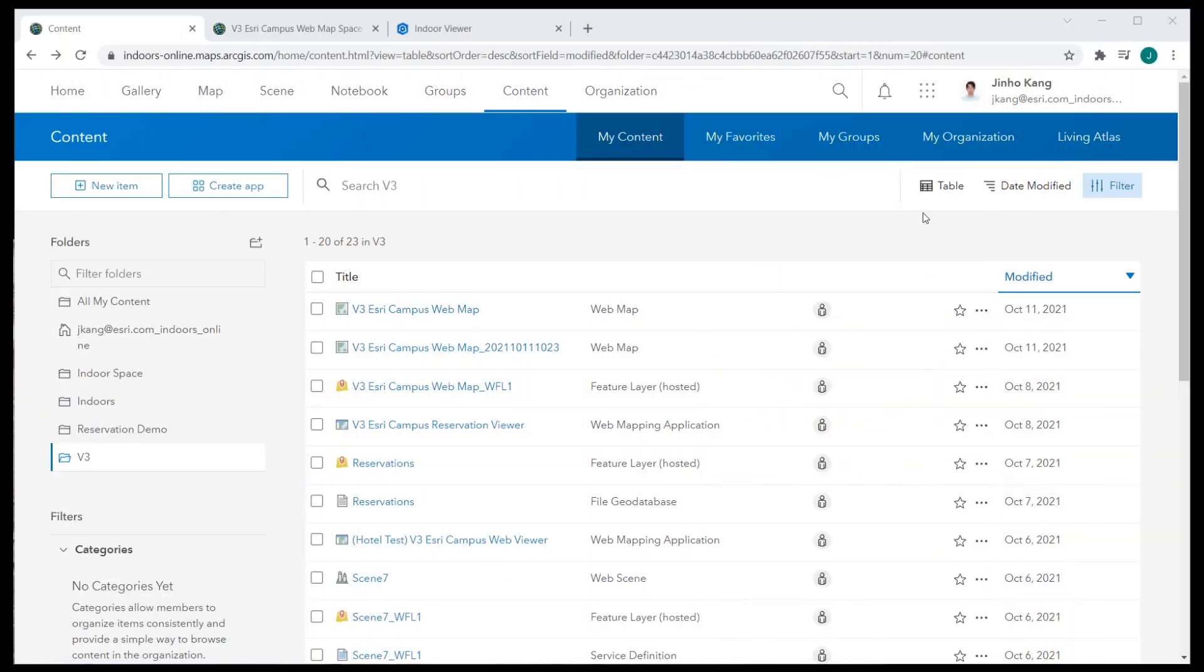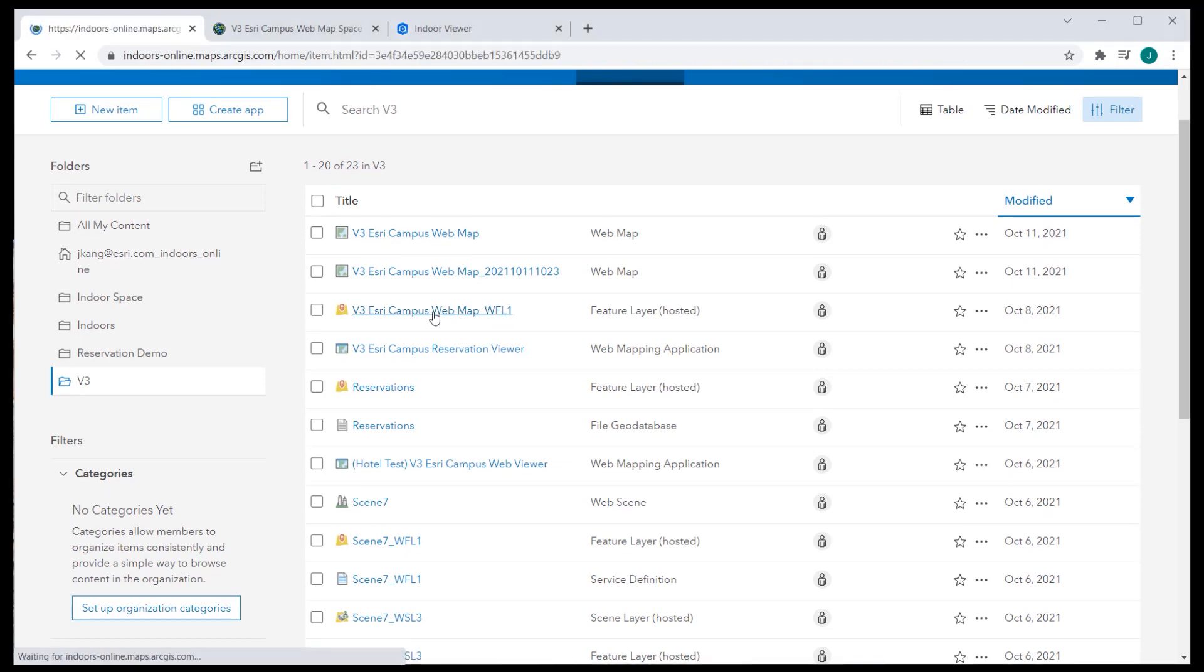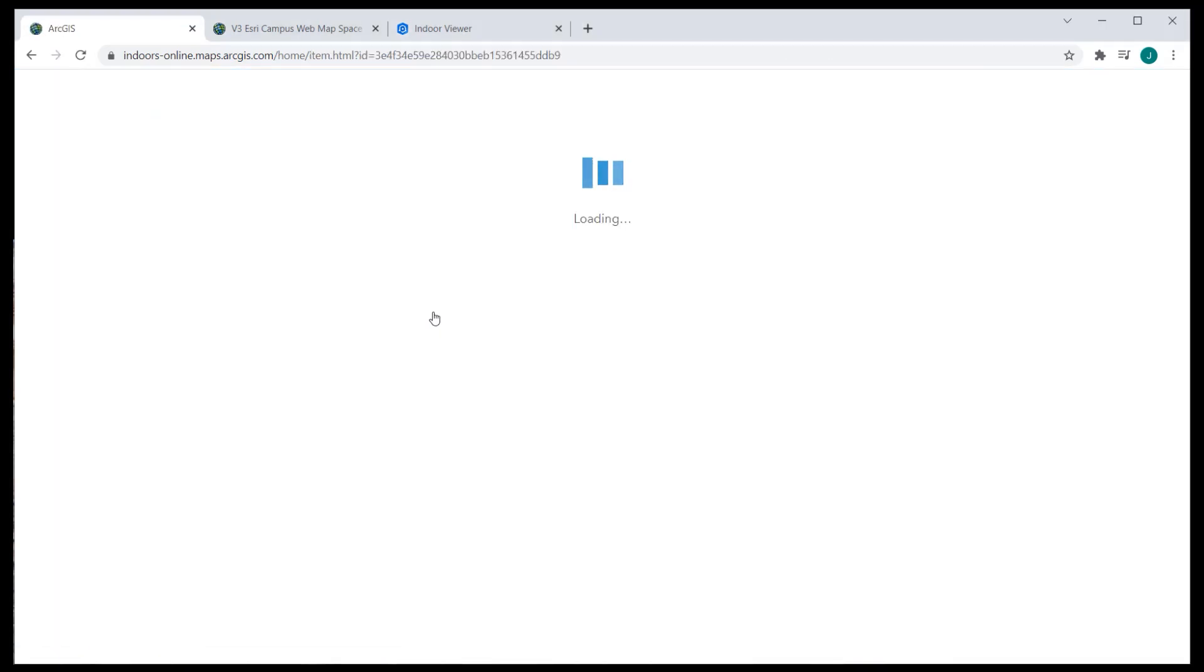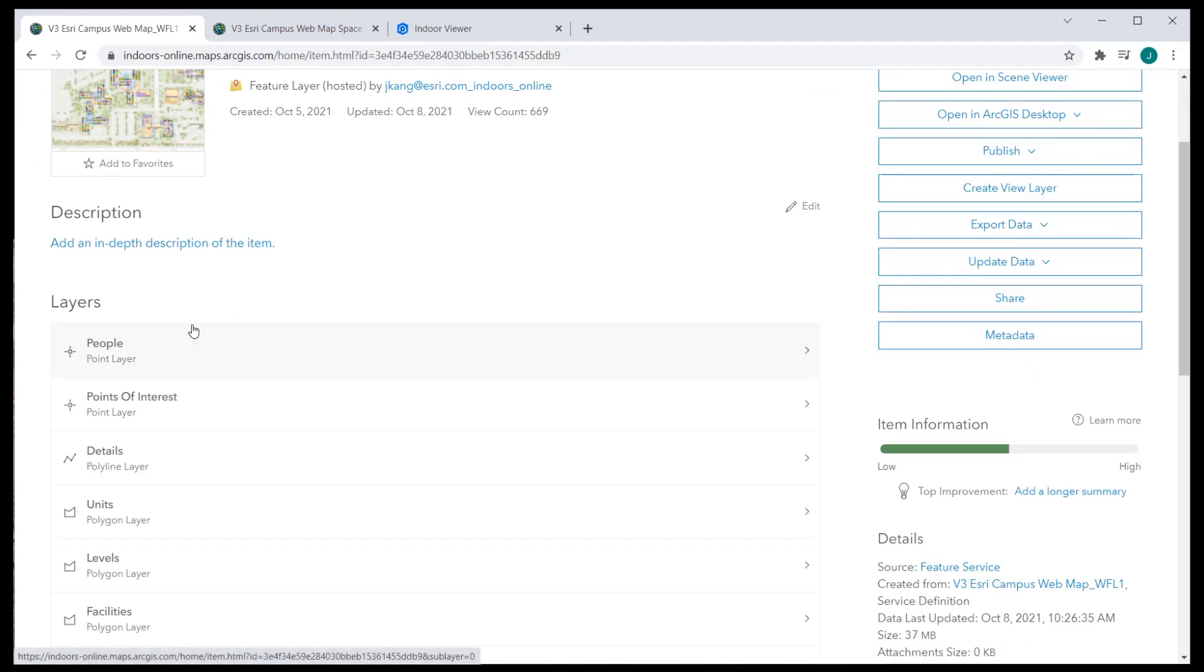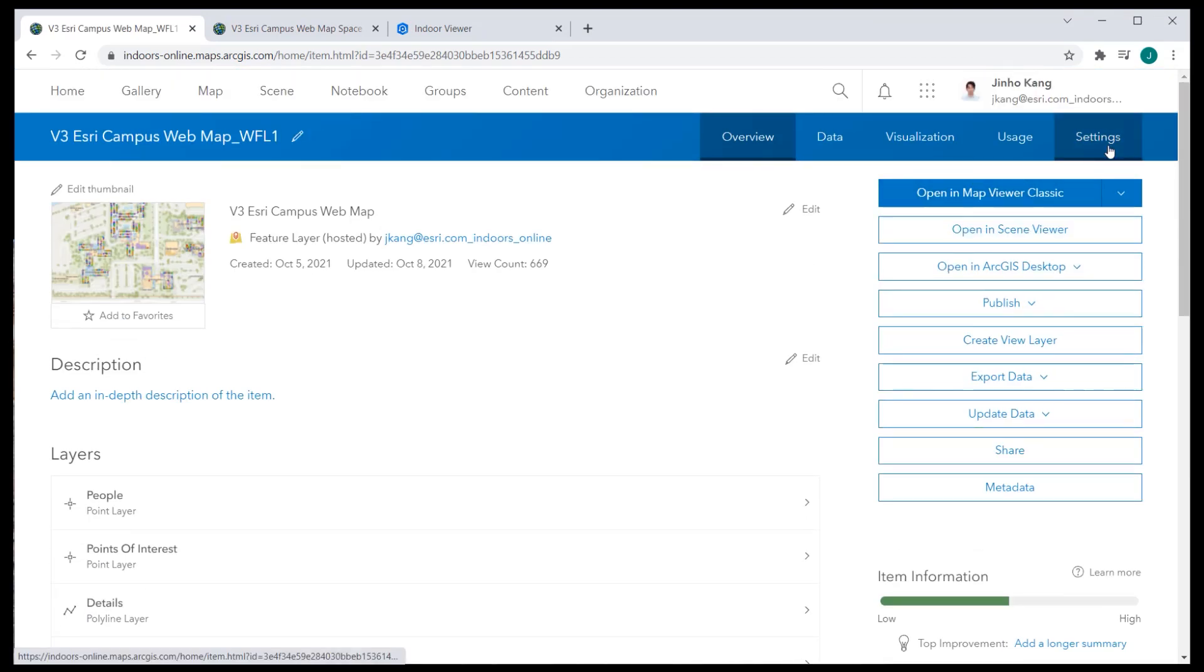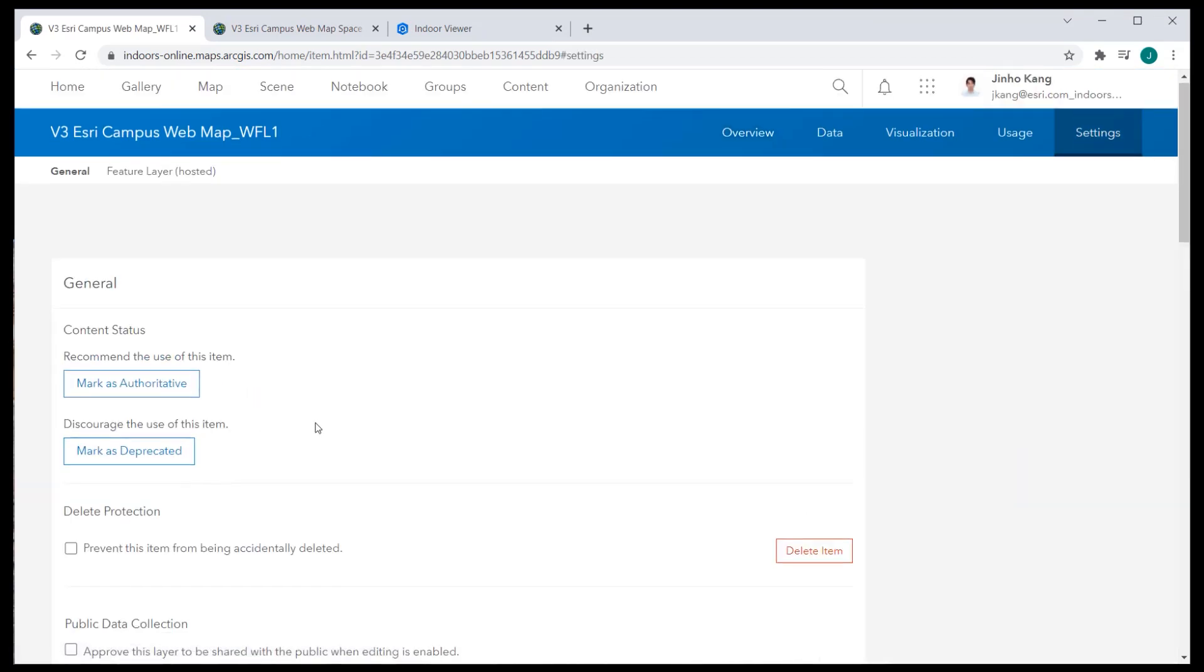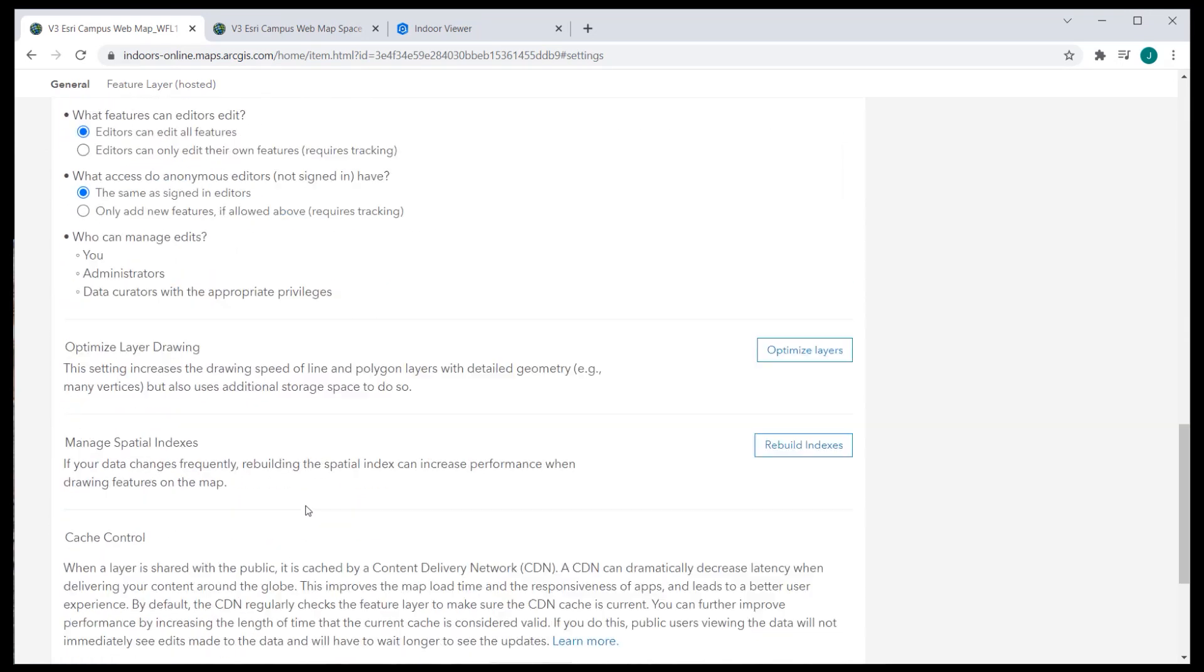Once the web map is published, go to ArcGIS Online Contents and look for the published hosted feature layer for the Indoor Web Map. Verify all the feature layers or tables are there and go to the Settings tab. Verify all editing boxes are checked and also the export data is allowed.